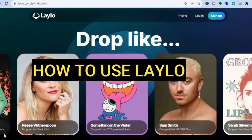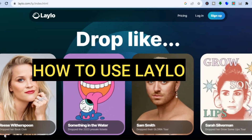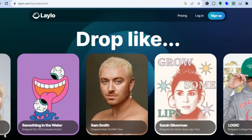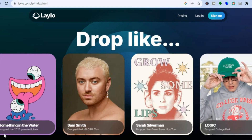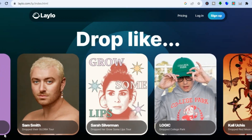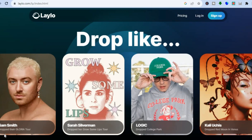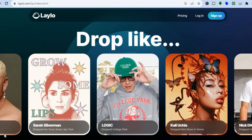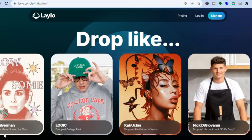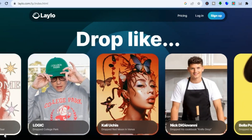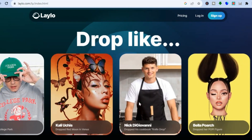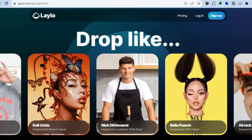Hello everyone, hope you're doing good. In this tutorial I'll be showing you how to use Lelo. Lelo is a platform that allows businesses and also social media personalities to create a landing page to connect better with their subscribers or viewers. You'll be able to do exclusive drops on this platform, and it also offers numerous other features which you can integrate on different social media platforms.